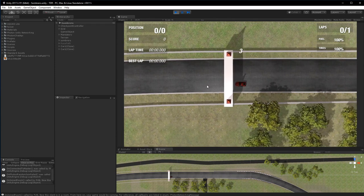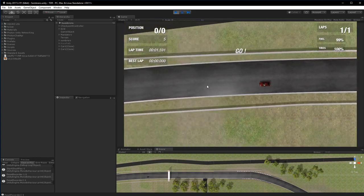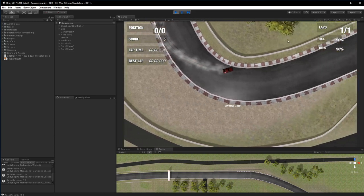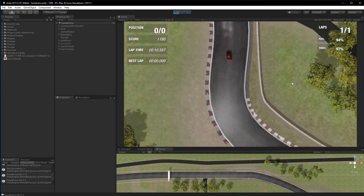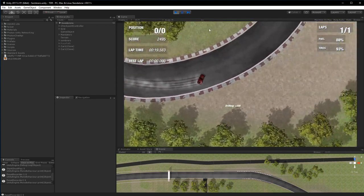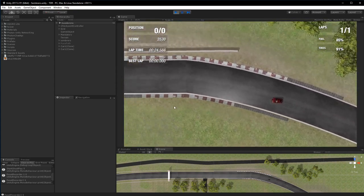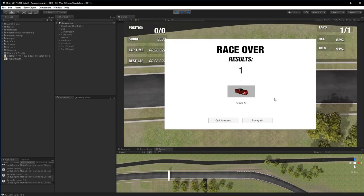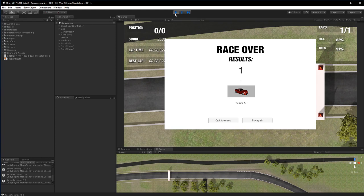Hey guys, this is a video about creating a similar game to what I'm about to show you. This is a top-down racing game where you control your car with your mouse pointer, drive and drift around the track gaining points for drifting. It also includes multiplayer using Photon, which won't be covered in this tutorial, along with race results. I'm going to show you the basics so you can build upon them.